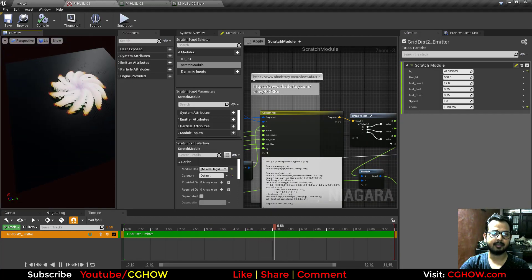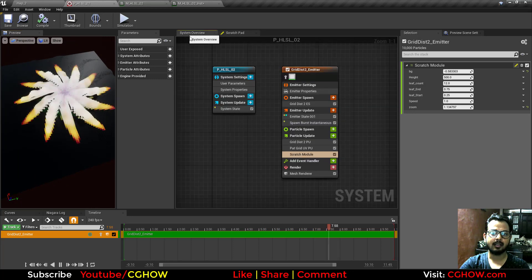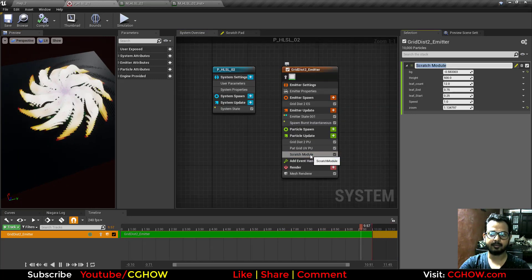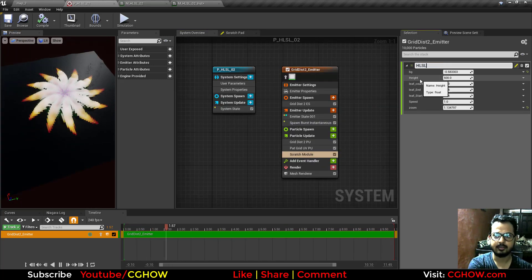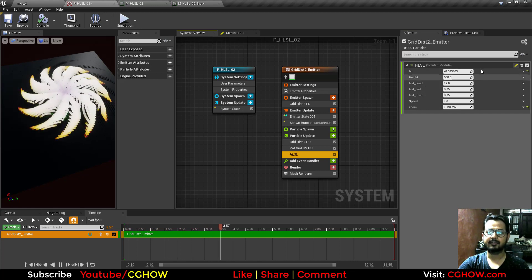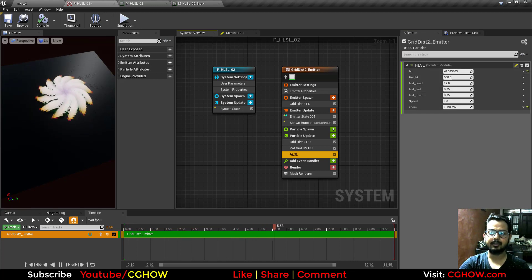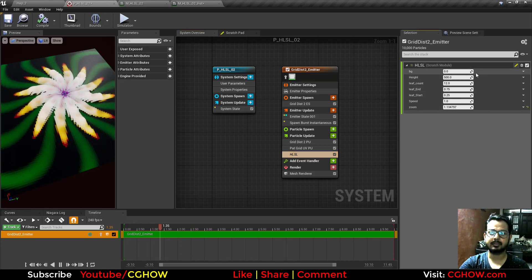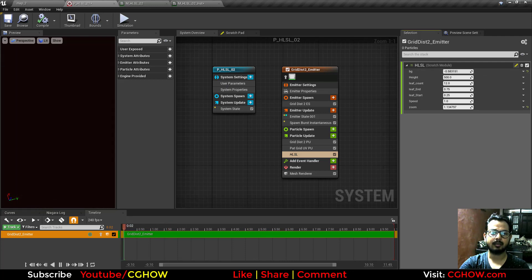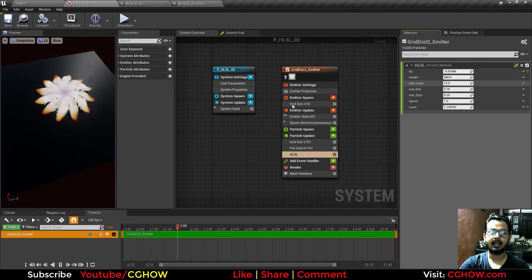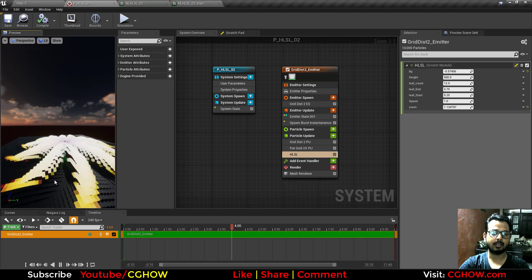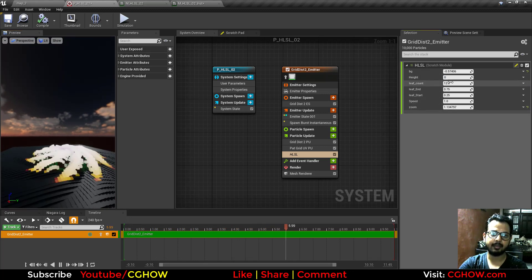In Niagara you can see I have the same on my particle. If I rename this HLSL, I have same parameters here. So this is my BG, you can make it black.